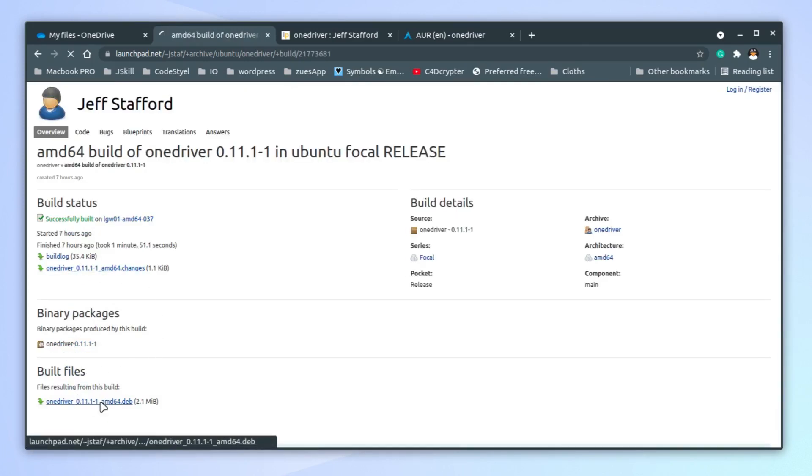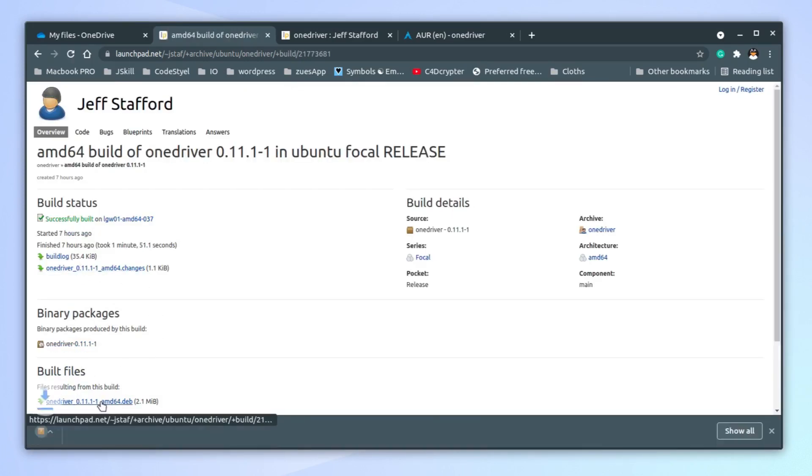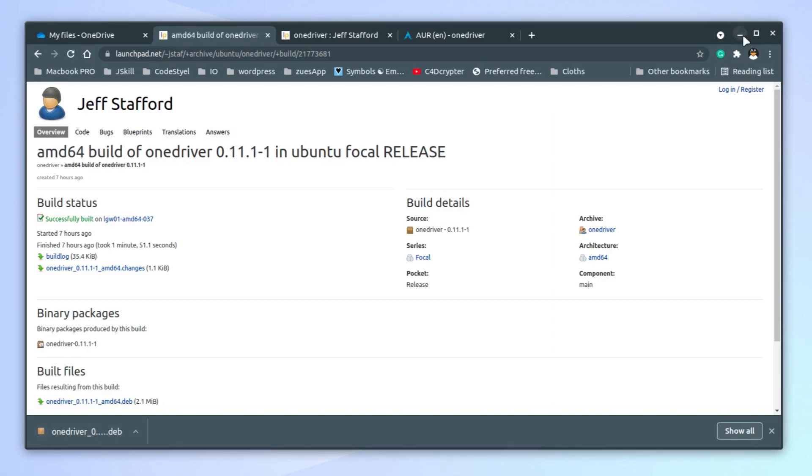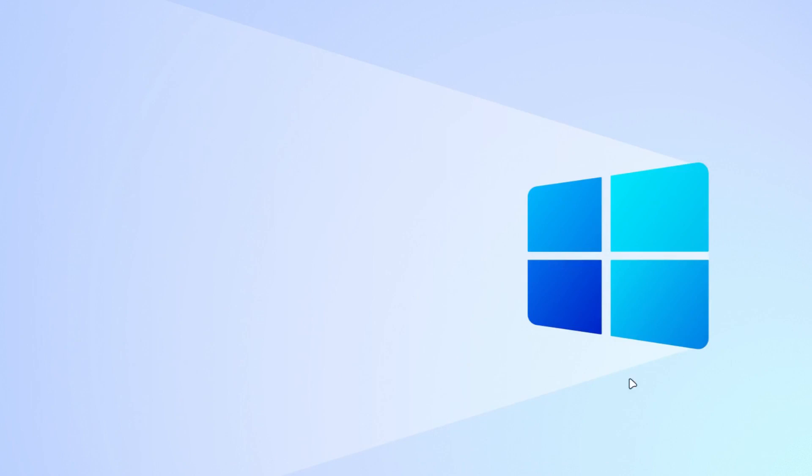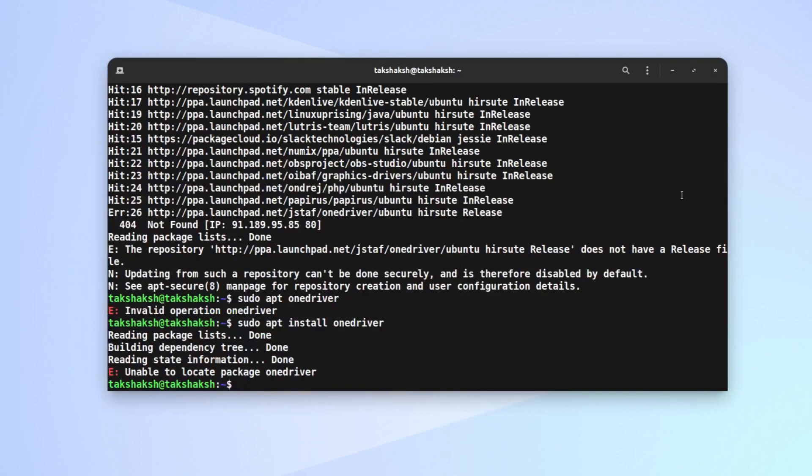It will start to download, but it should have some issues of course, because the build file for the particular version I'm using is not available. Let me just try to install it and see what the issue is.